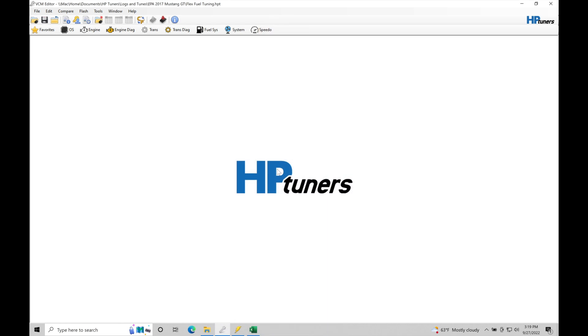Let's get started taking a look at how to work with a flex fuel based tune on an S550 Mustang. Up to this point in our training course, we've dialed in the fuel and air flow model, our torque tables, VCT scheduling, and our spark timing. So at this point we can enable a flex fuel based tune if we choose to do so.